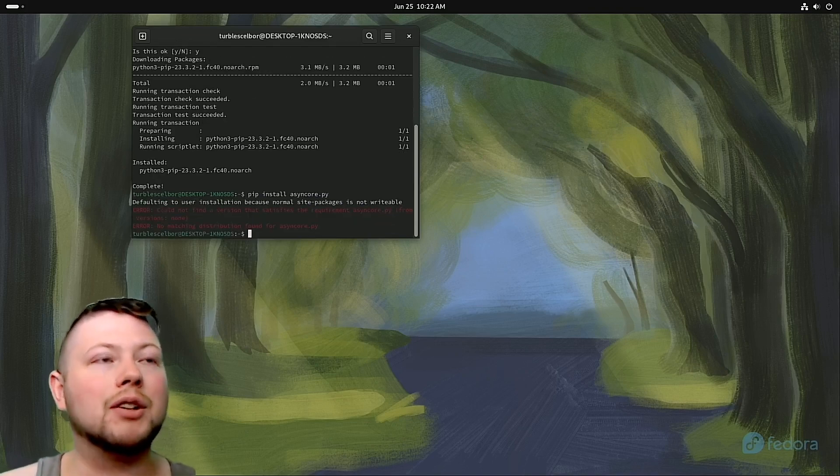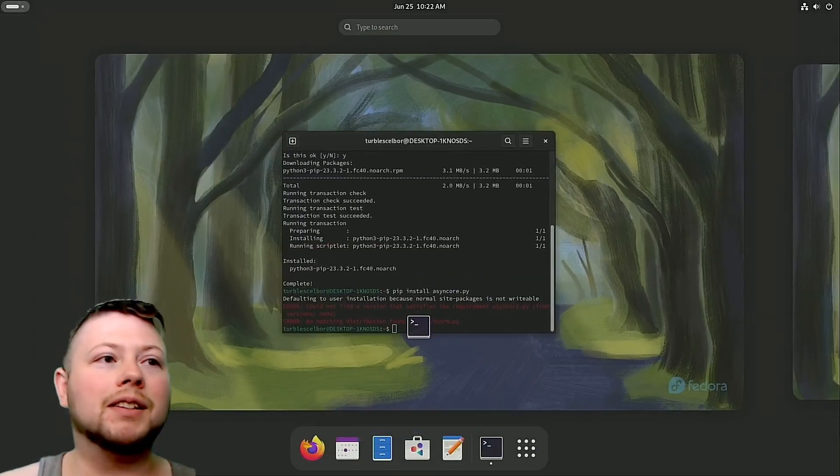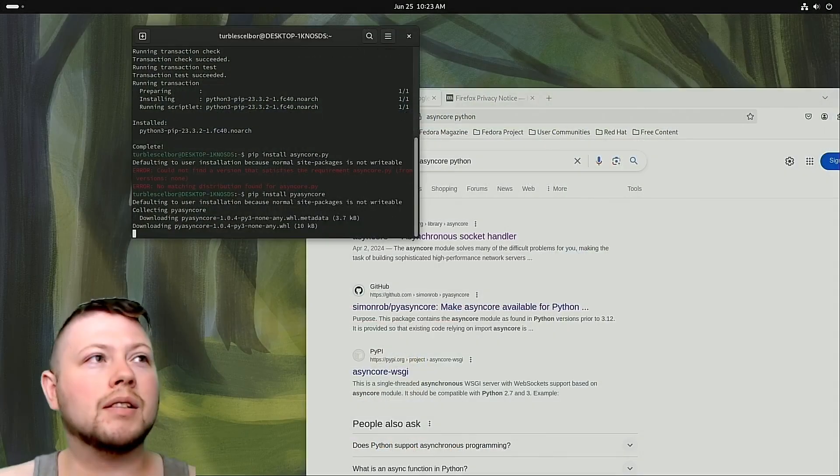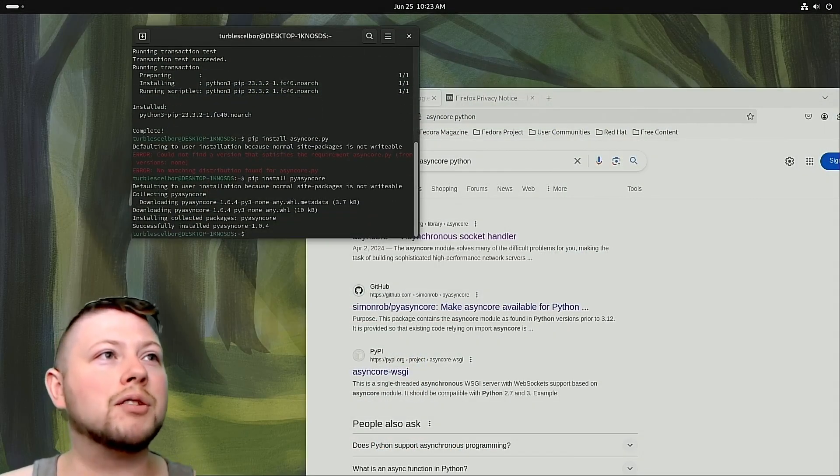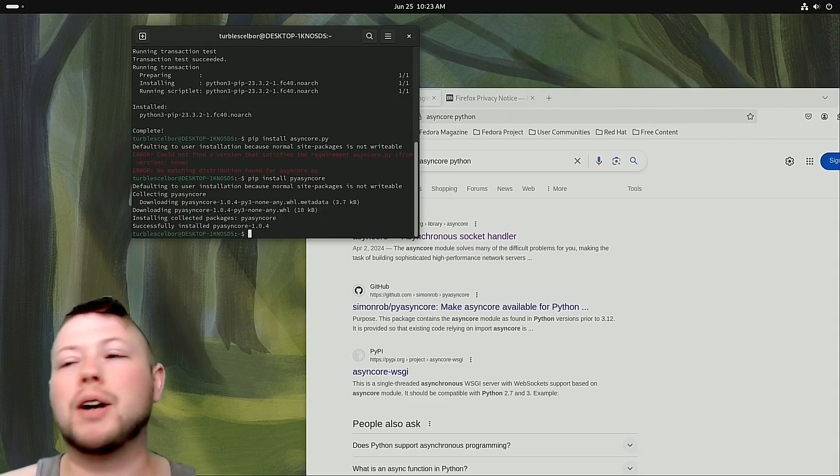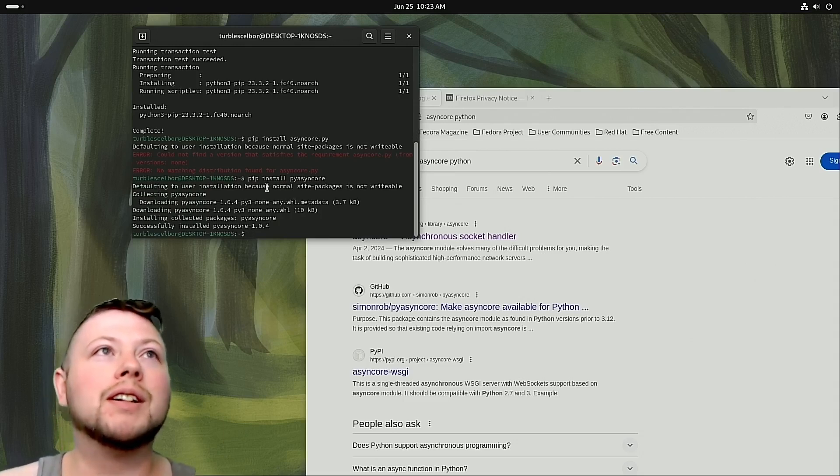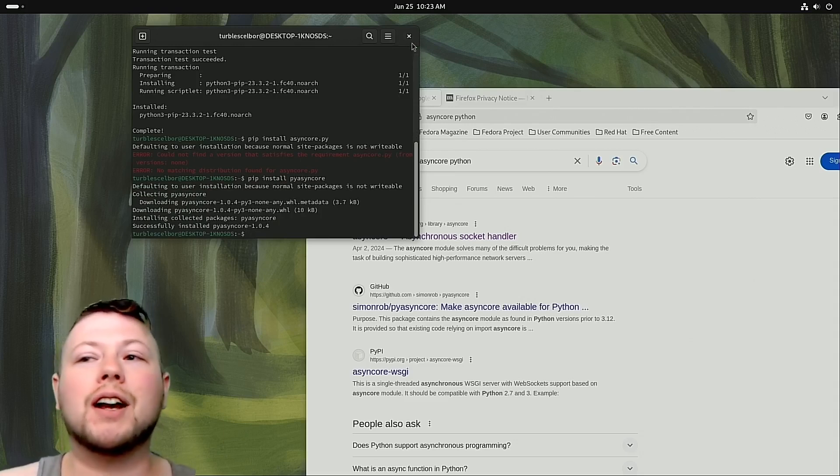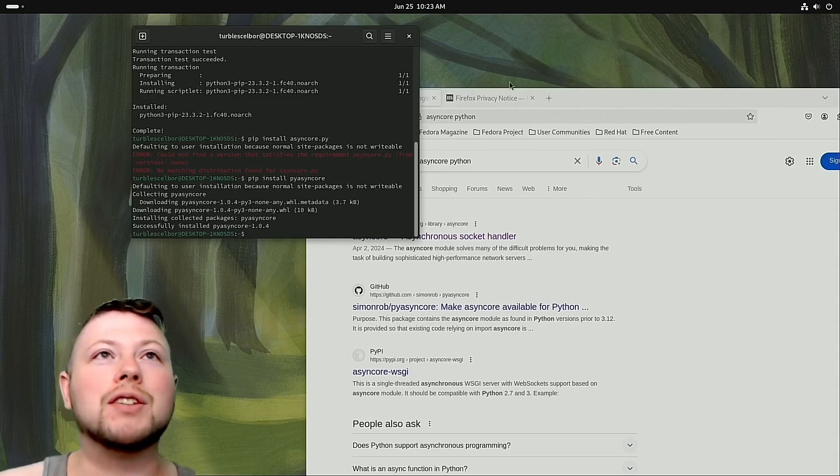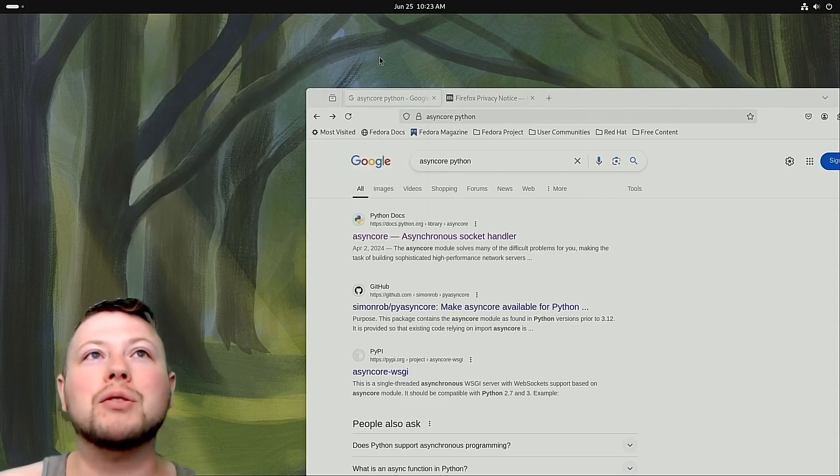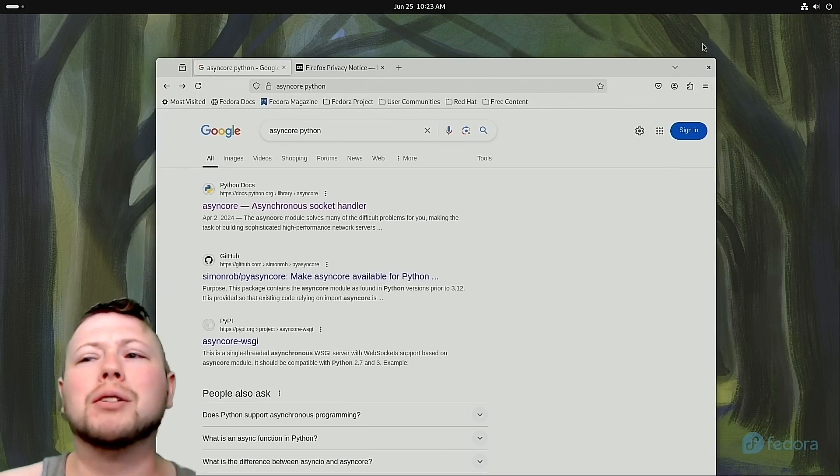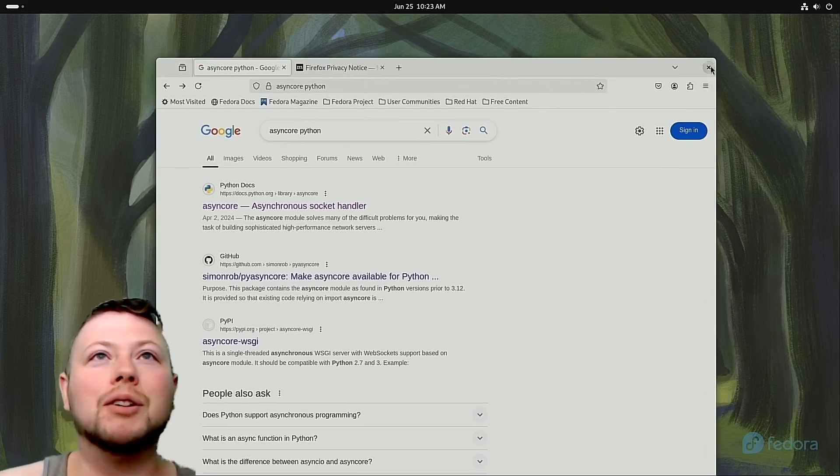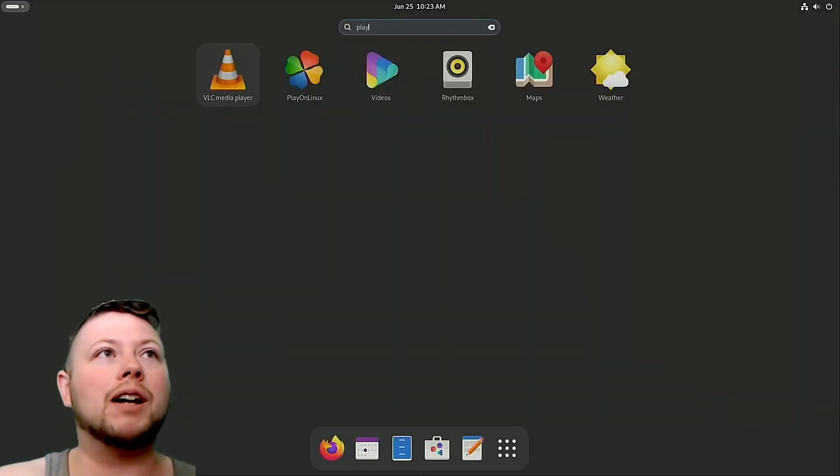Could not find that version. Hold up one second. There we go. I found it. It was pyasync core, not async core.py. My bad. But so now we got that working. So the reason I downloaded that is because a bunch of these old ass wine tools wind up using weird Python calls, and that's one of them. So we'll just go ahead and do that. But now if we go to Play on Linux, it should just boot up.